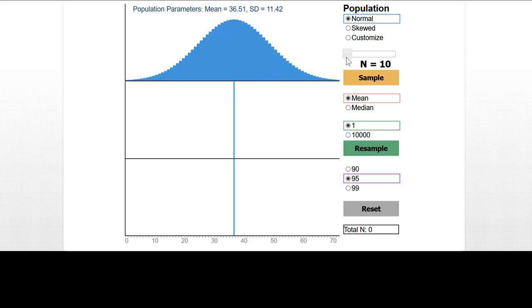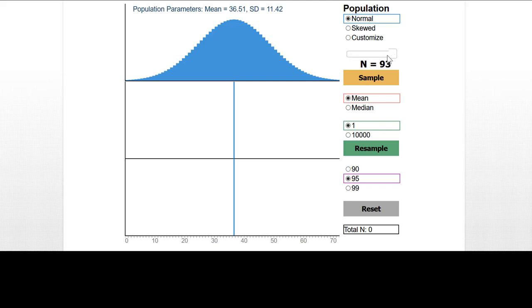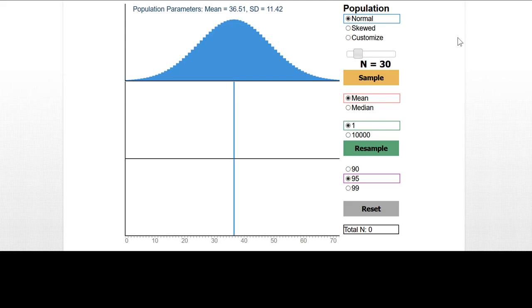This blue figure represents a population, and we're going to draw a sample from that population. Our interest is in estimating the population mean. We'll select the sample size. We can pick anything from 10 to 99. Let's pick a sample of size 30. If I get close, I can use an arrow key. I'll press the left arrow key and get to the exact value that I want, which is 30.